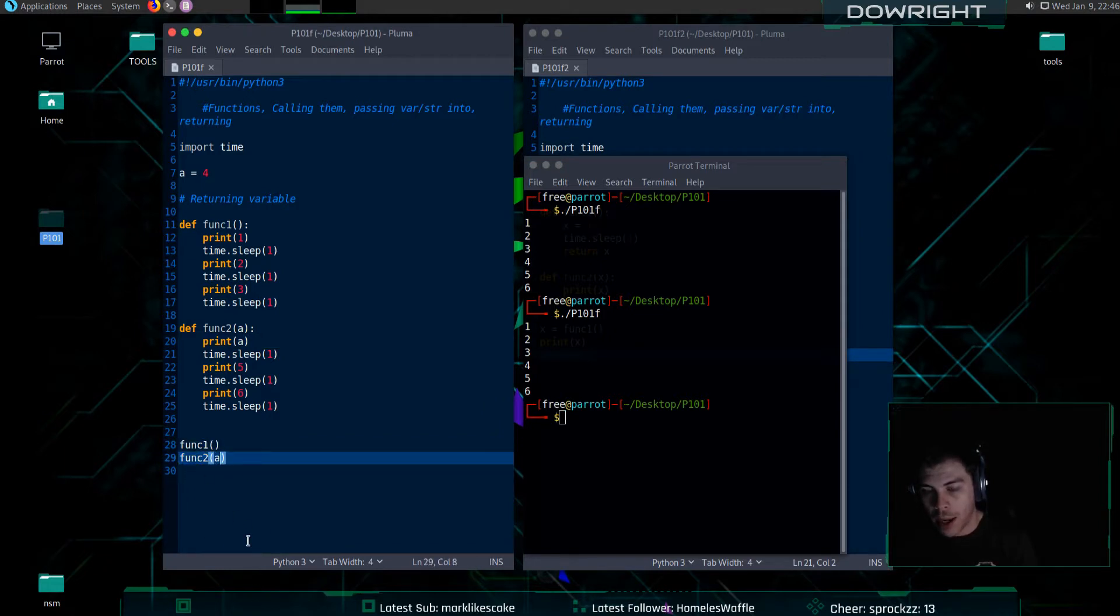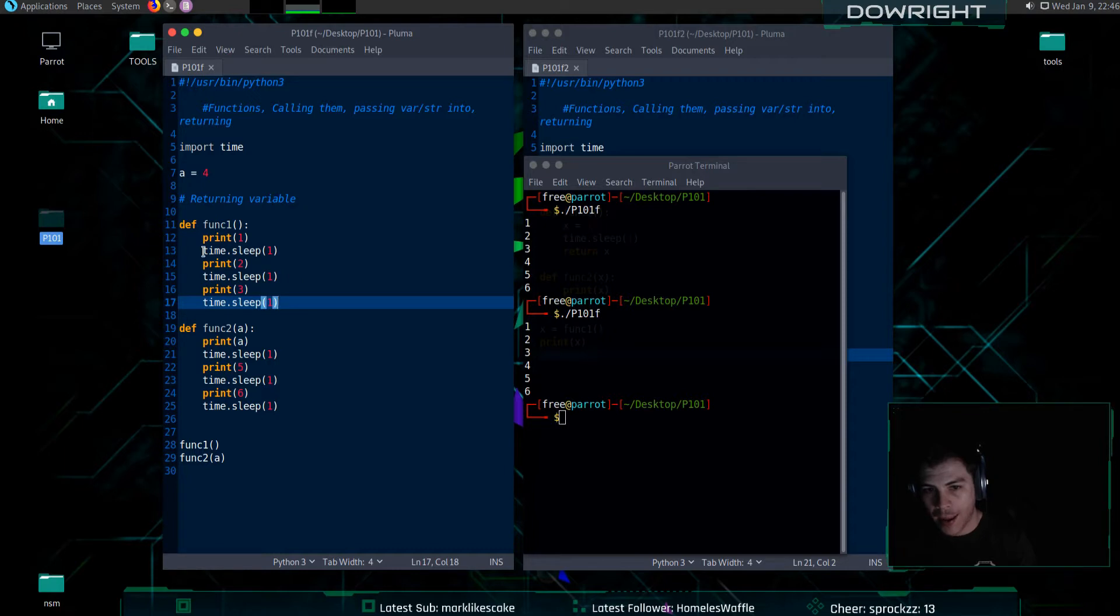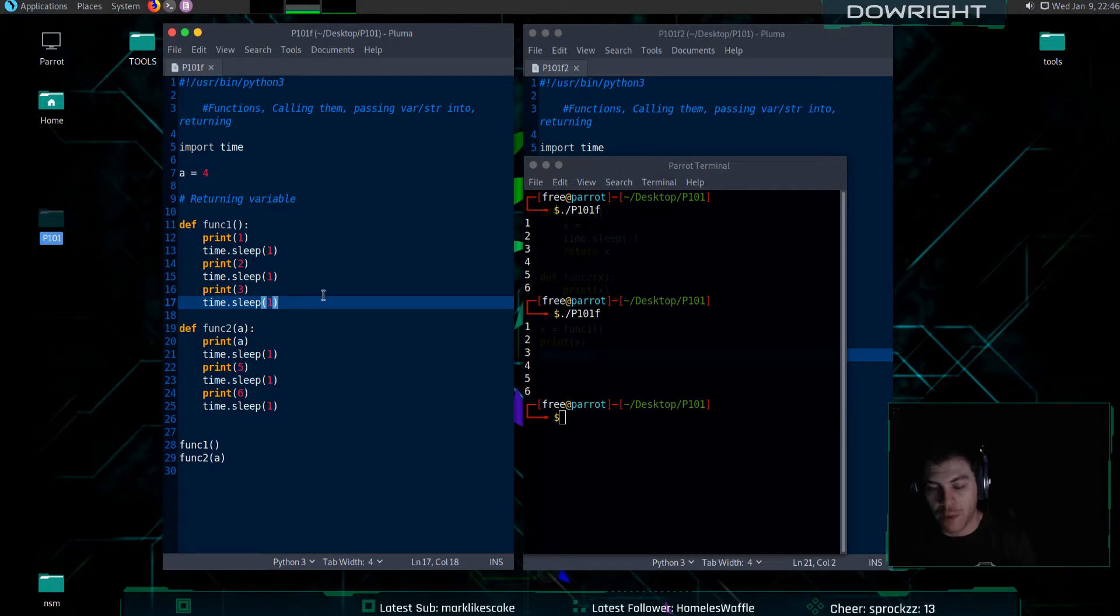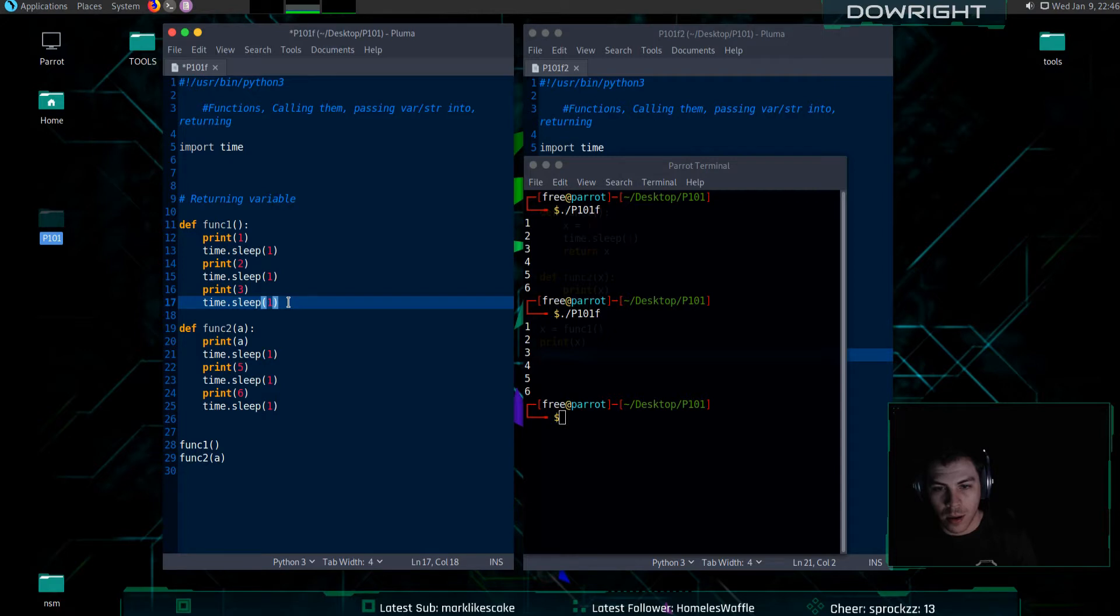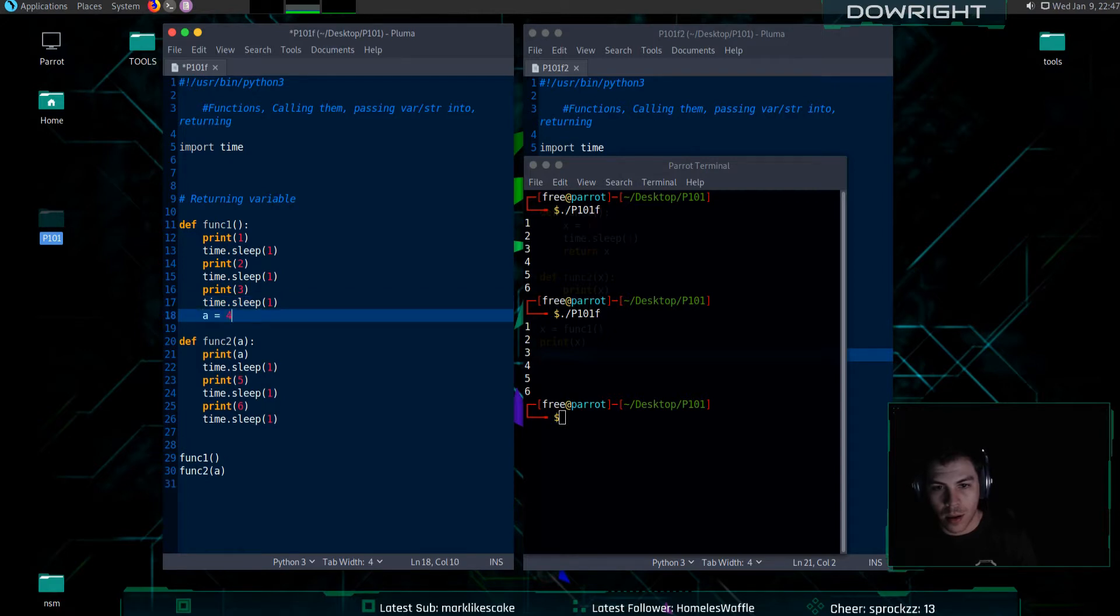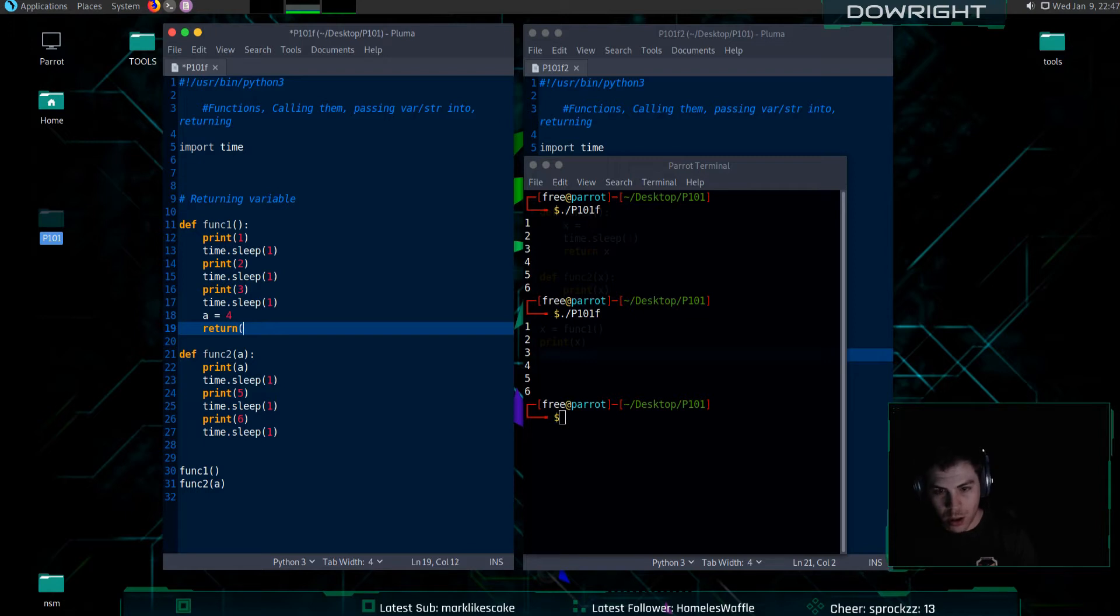But instead of assigning a up here, I'm going to have function one assign a. And then I will return that value and then let it get pushed into function two. So, let's remove this and add it here and then return a.